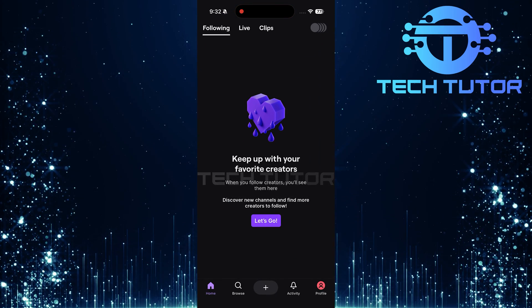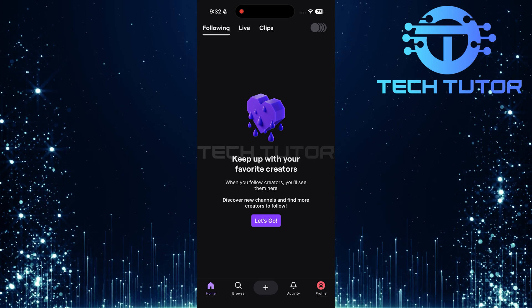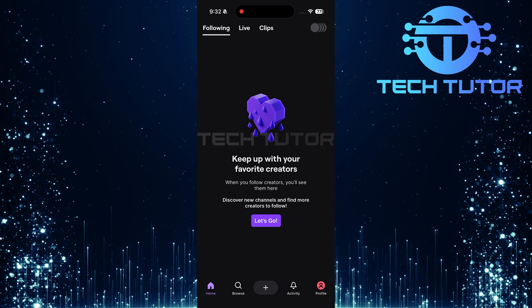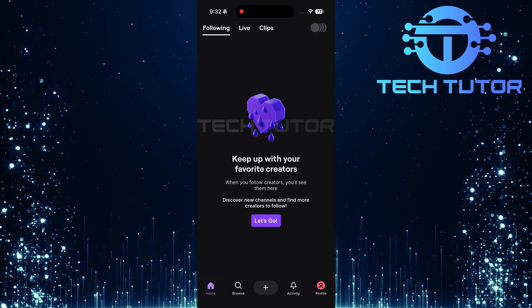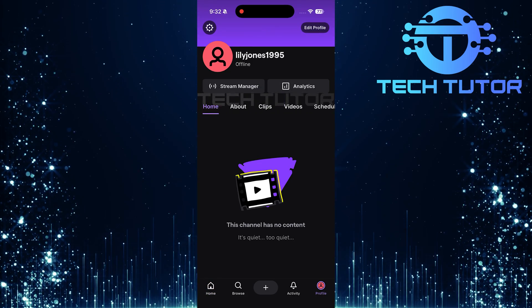Once you're in the app, look for the profile button located at the bottom right corner of your screen. Tap on it to proceed.